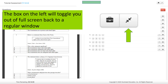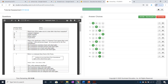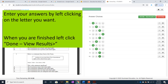The box on the right will toggle you out of full screen and back to a regular window. Enter your answers by left-clicking on the letter you want. When you are finished, left-click Done, then View Results.